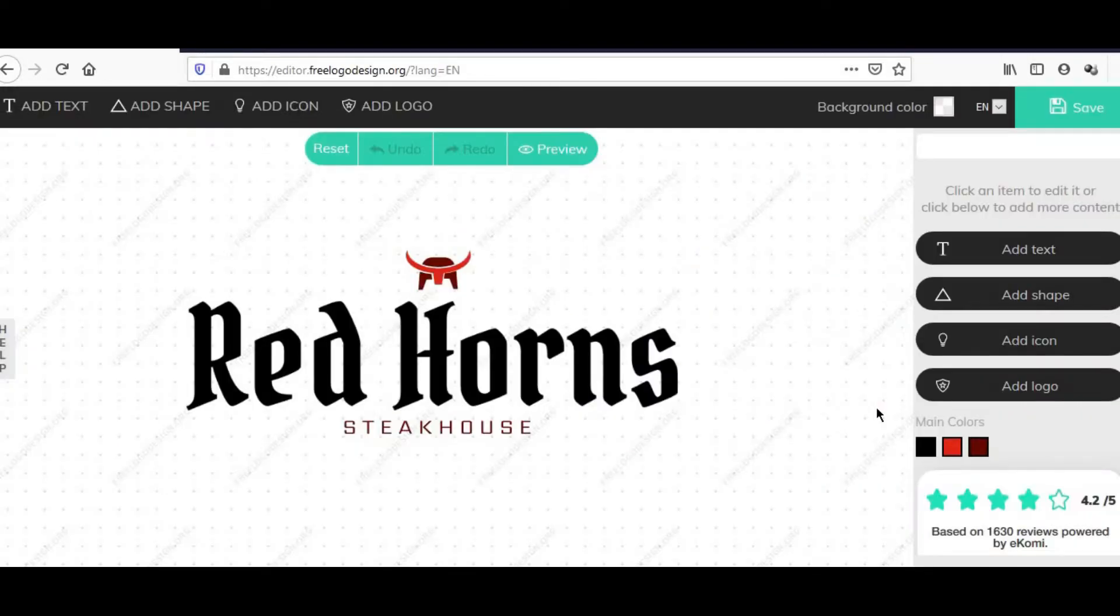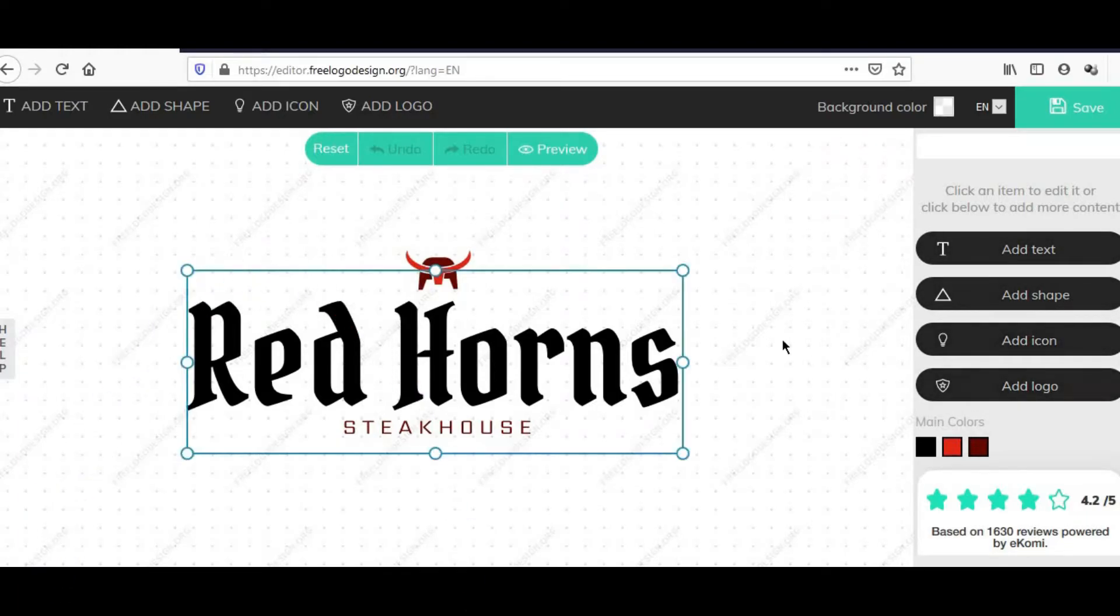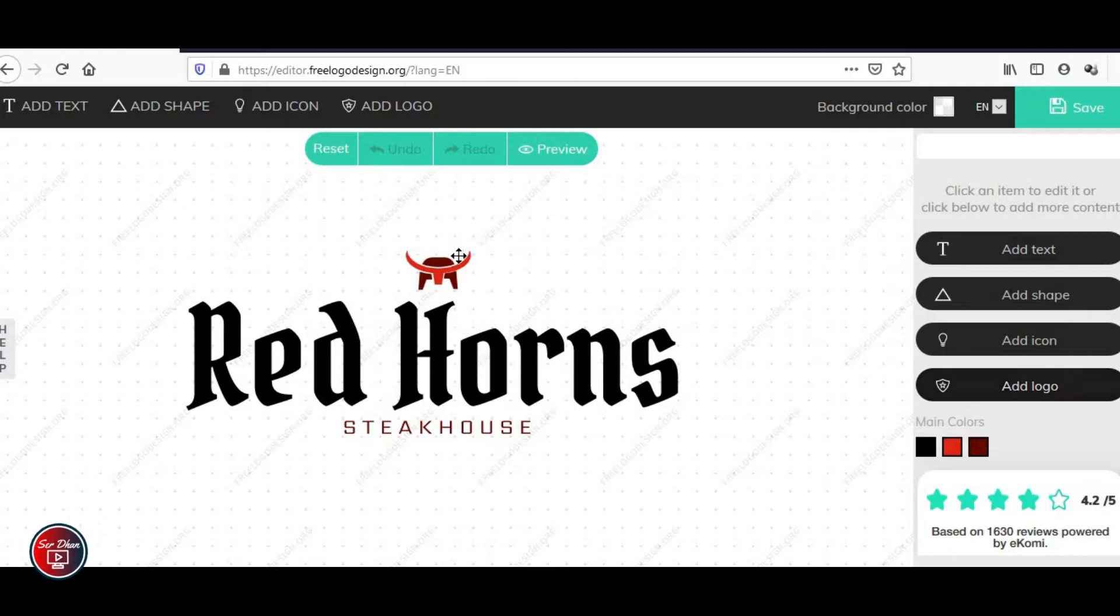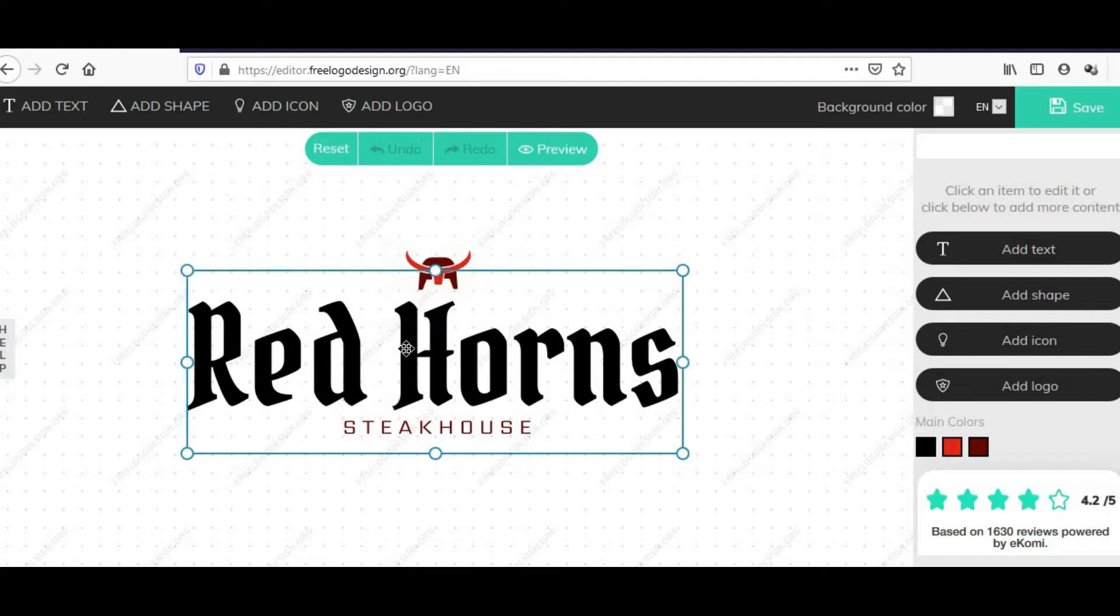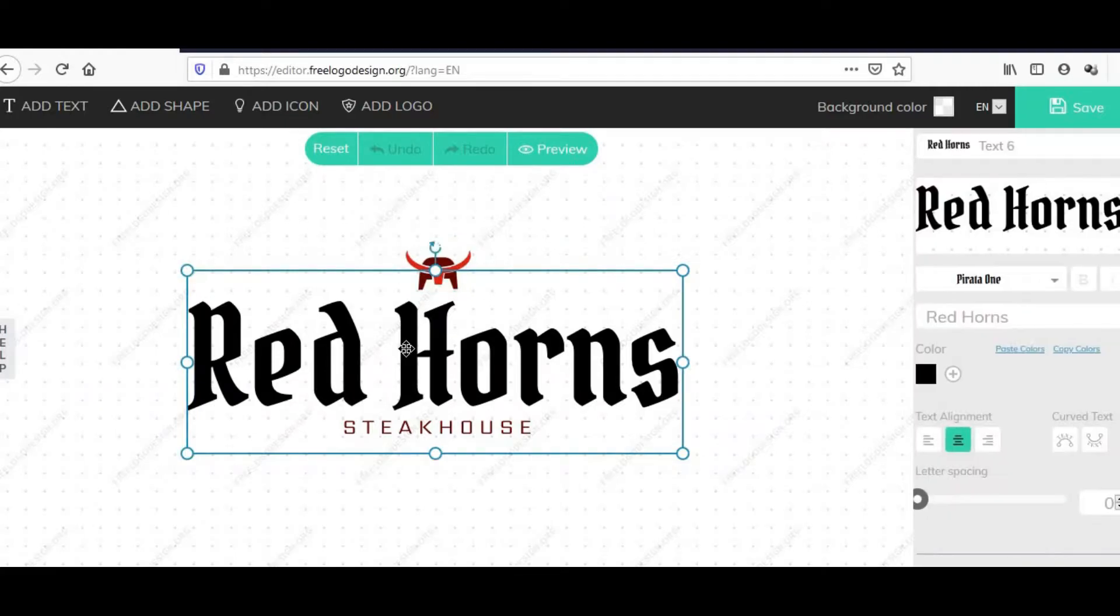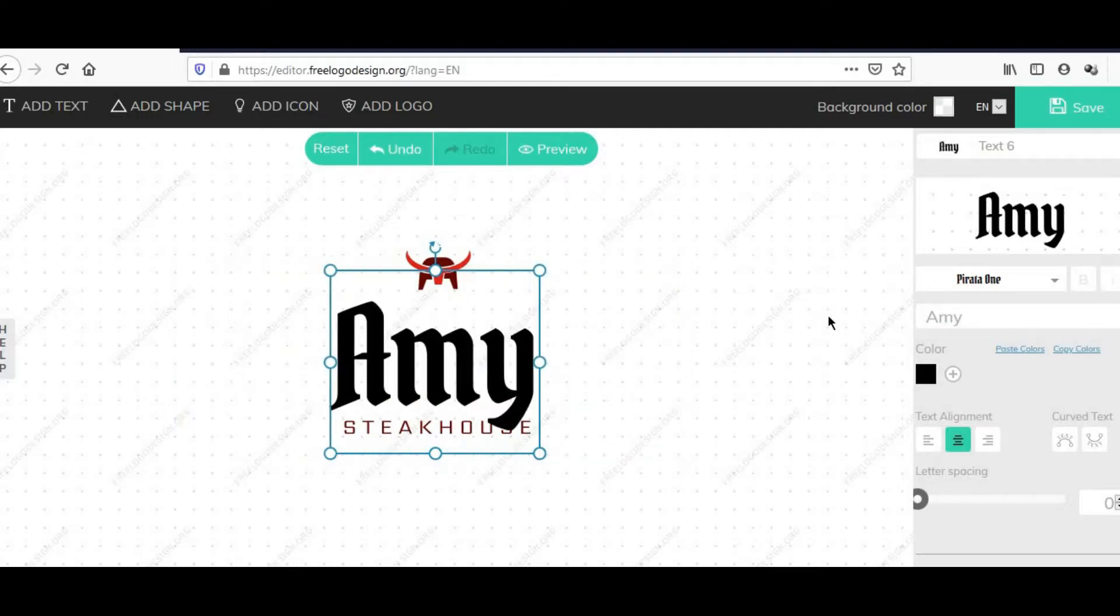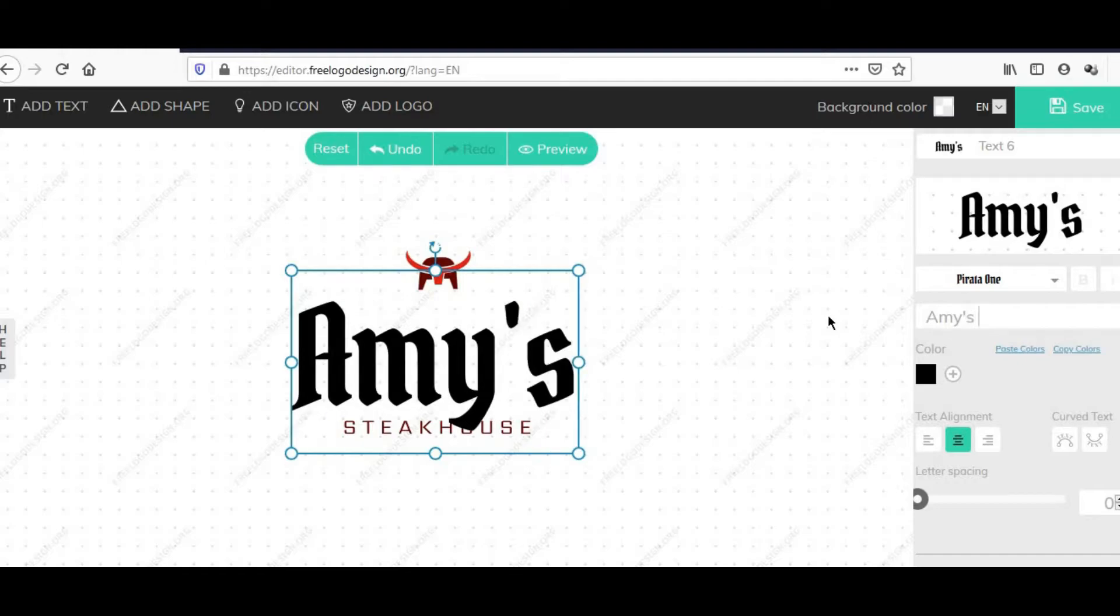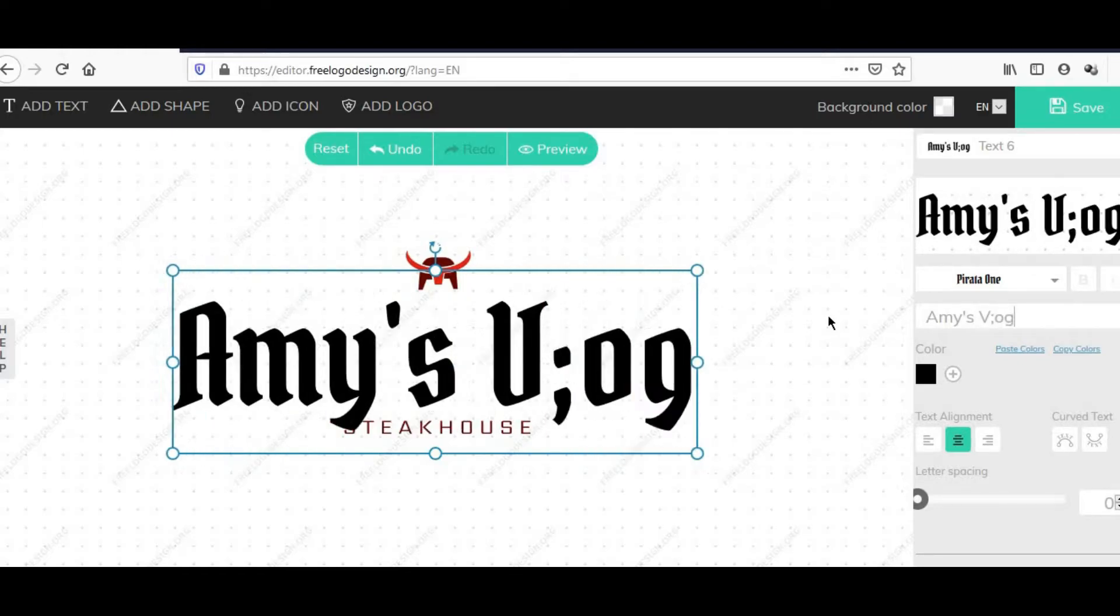From here you have the options: the text options, shape, icon, and logo kung gusto nyo magdagdag ng mga logo. Dito pwede nyo rin ito i-delete, pwede nyo i-modify, or if you want to change this one, i-type nyo lang ito. Kunwari, Amy's, kunwari lang ito, vlog.